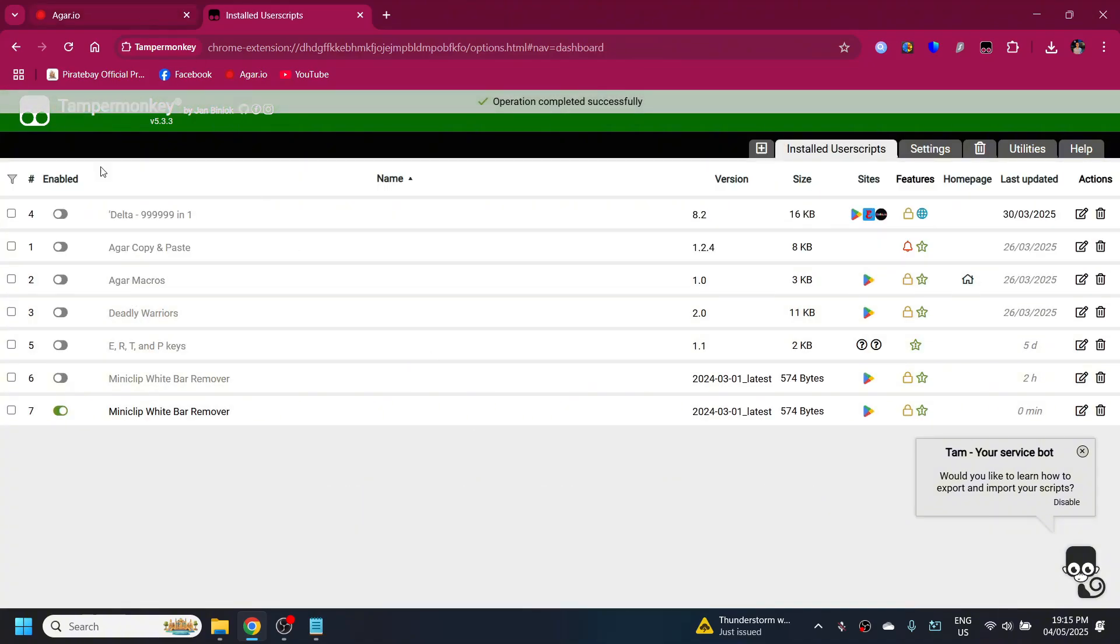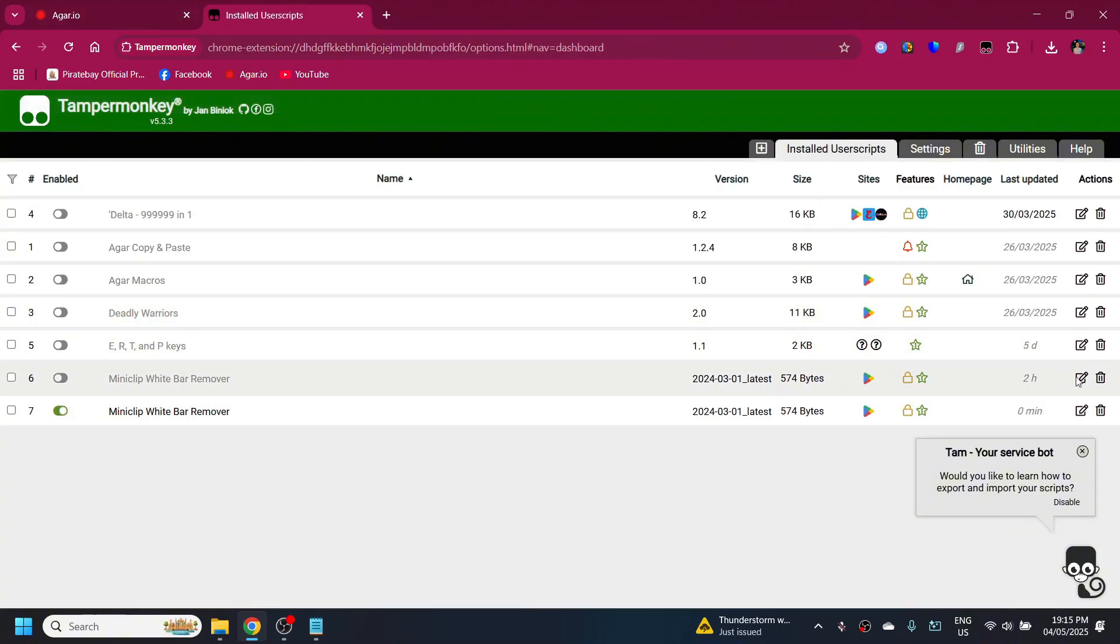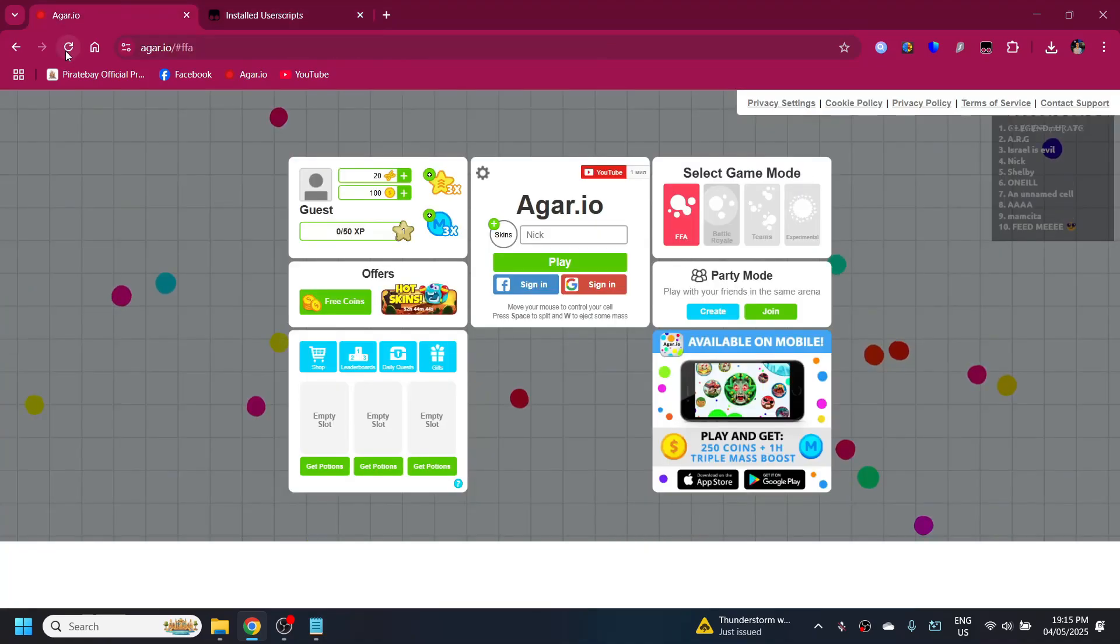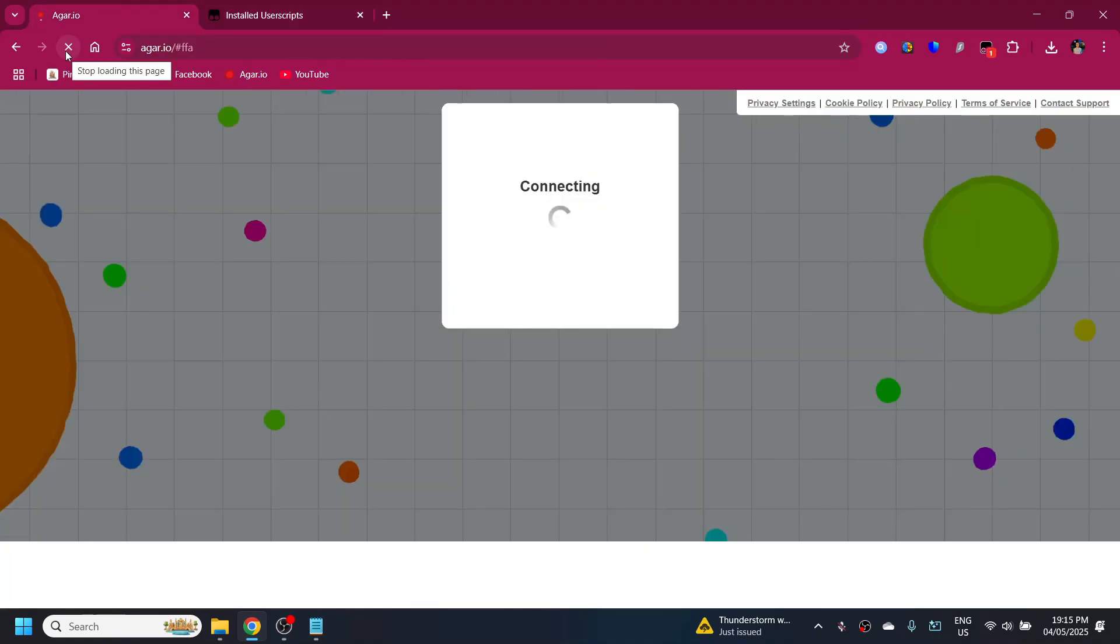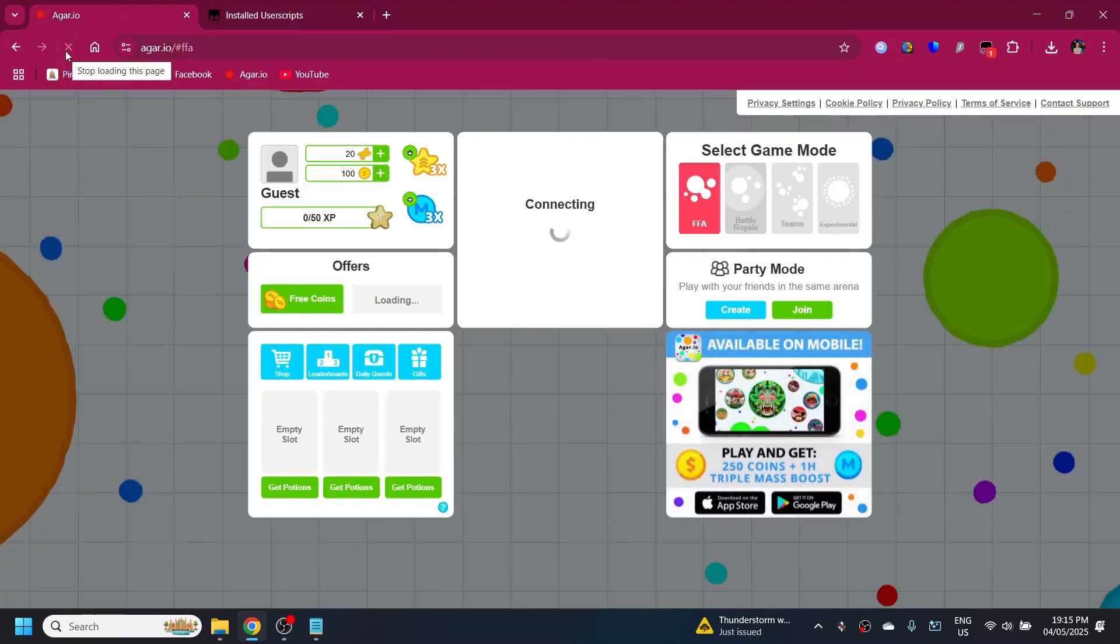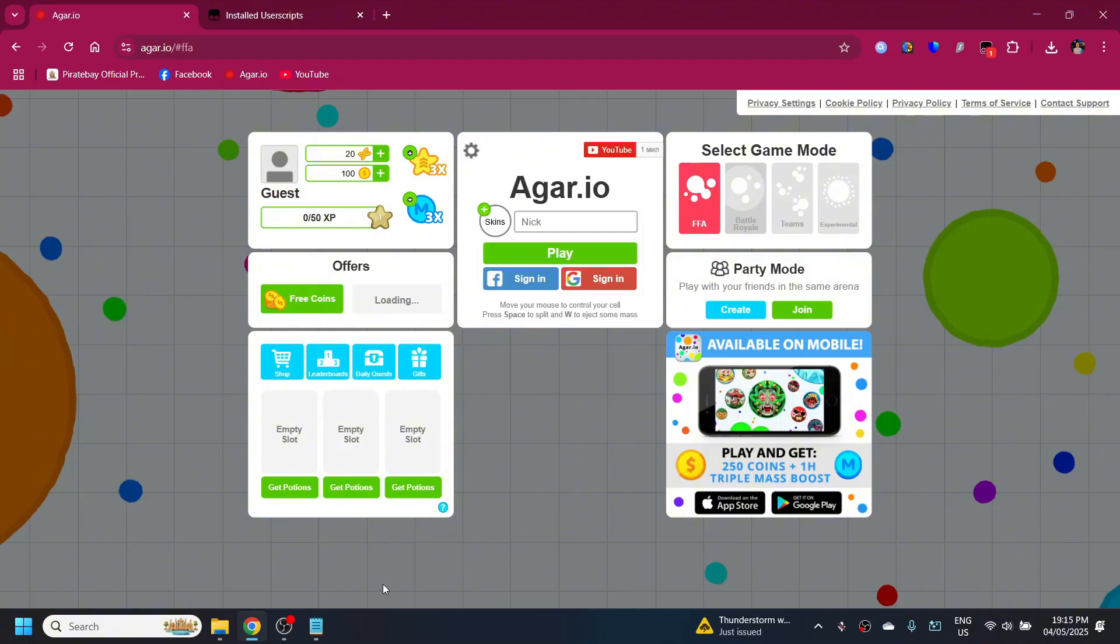As you can see, it's right here. I have two of them, I will delete this other one to show you that it works. I'll just refresh Agario and as you can see the bar is gone.